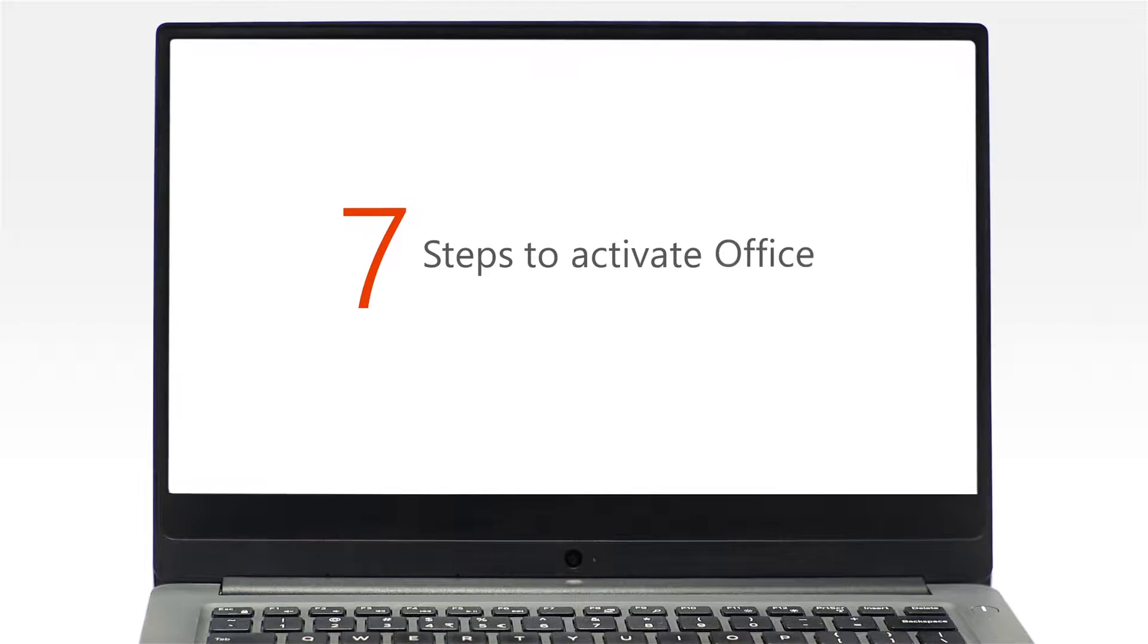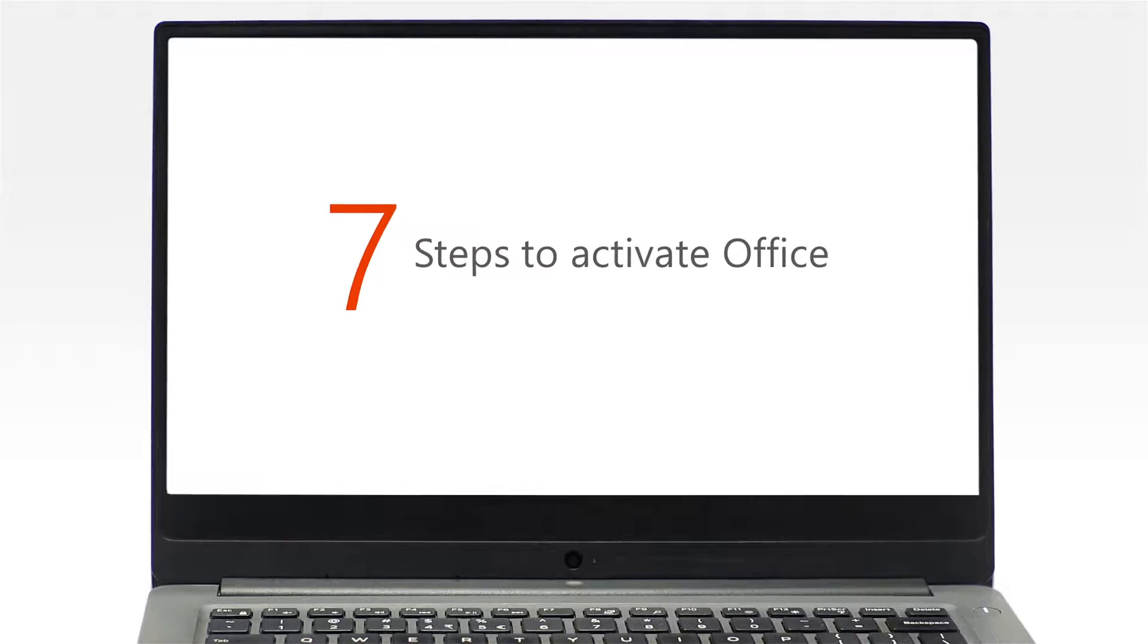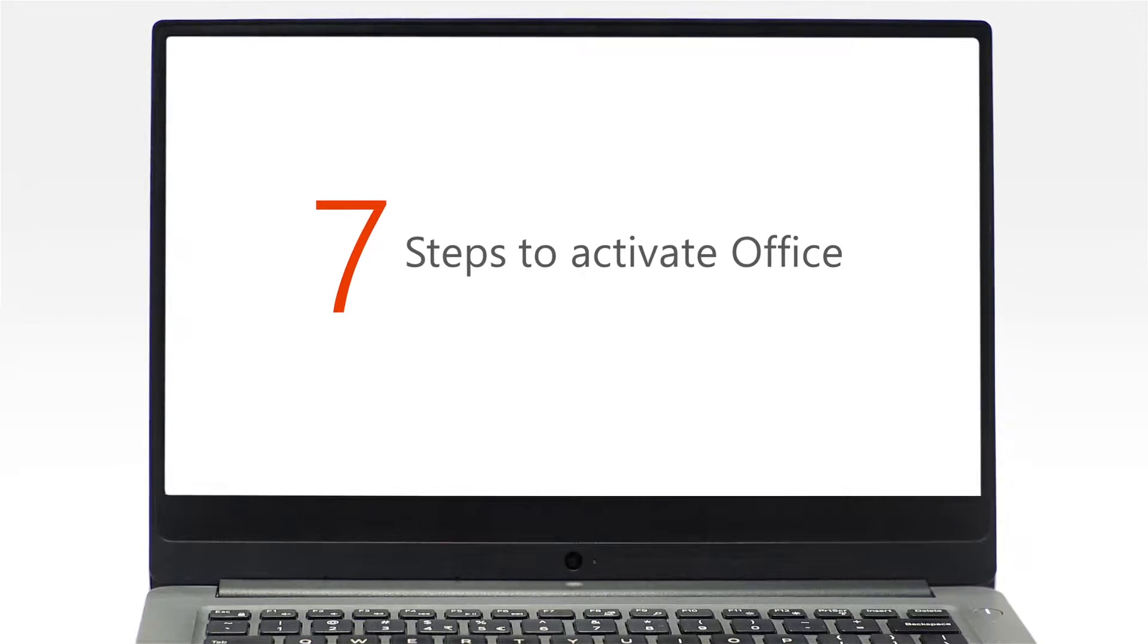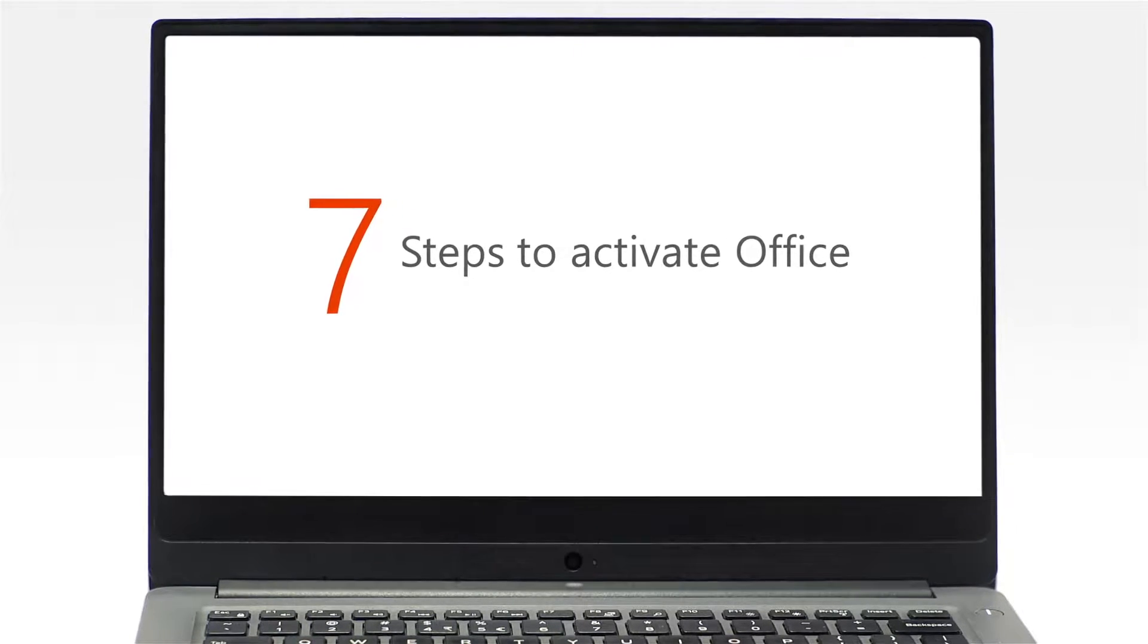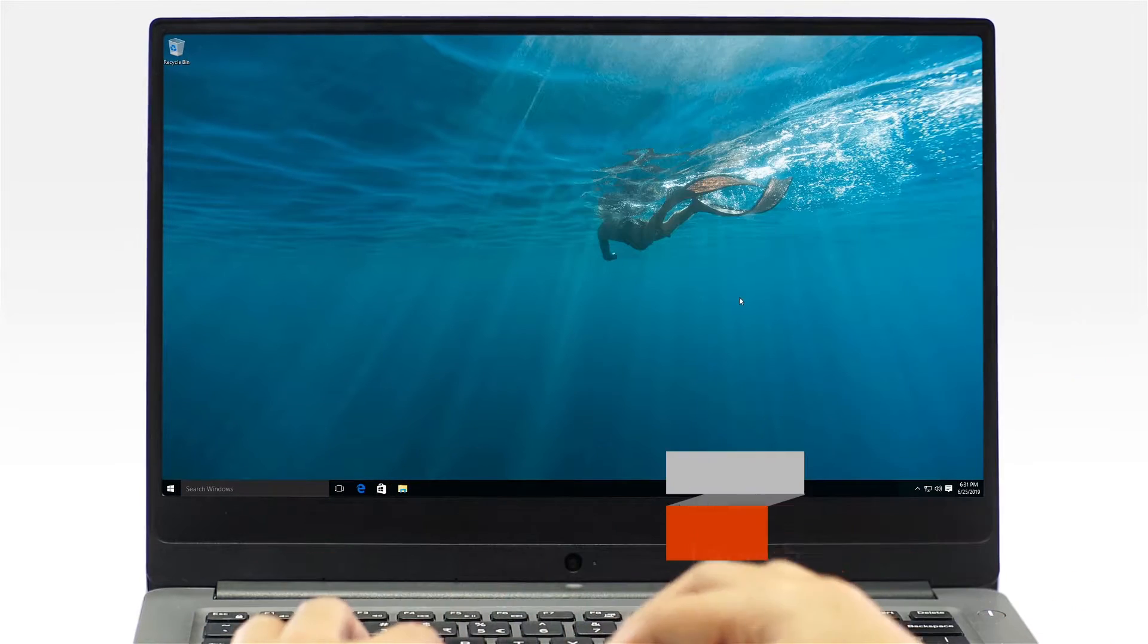Now, let's get started with your Office Activation. It only takes 7 steps to activate your copy of Office. Step 1.